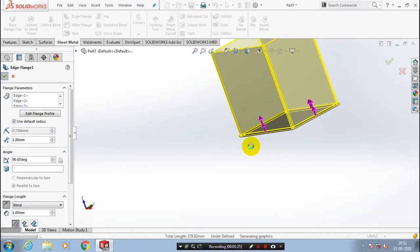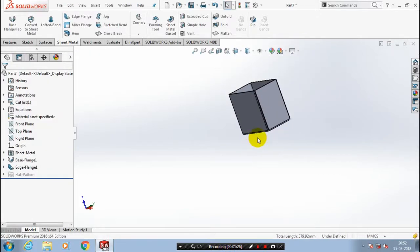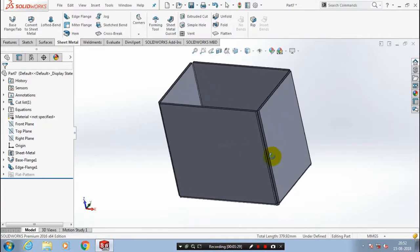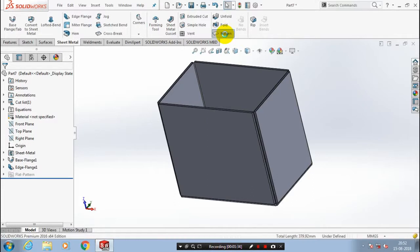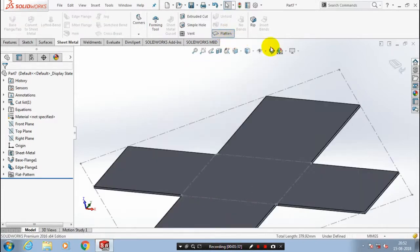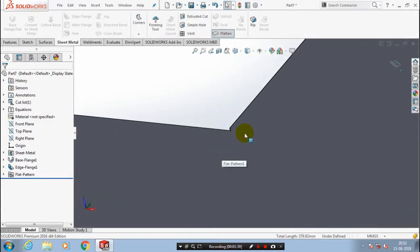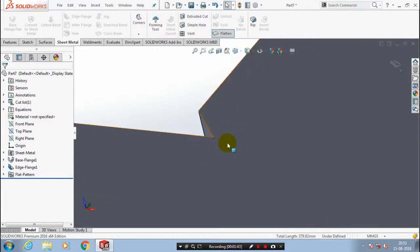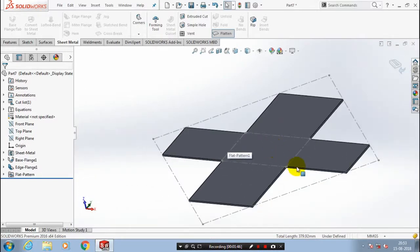Now you have to create a corner relief at the corner. Before that you have to check all the corners of sheet metal. So select a flatten option. Just zoom and notify all the four corners of the sheet metal. It looks like a tear shape like V notch.